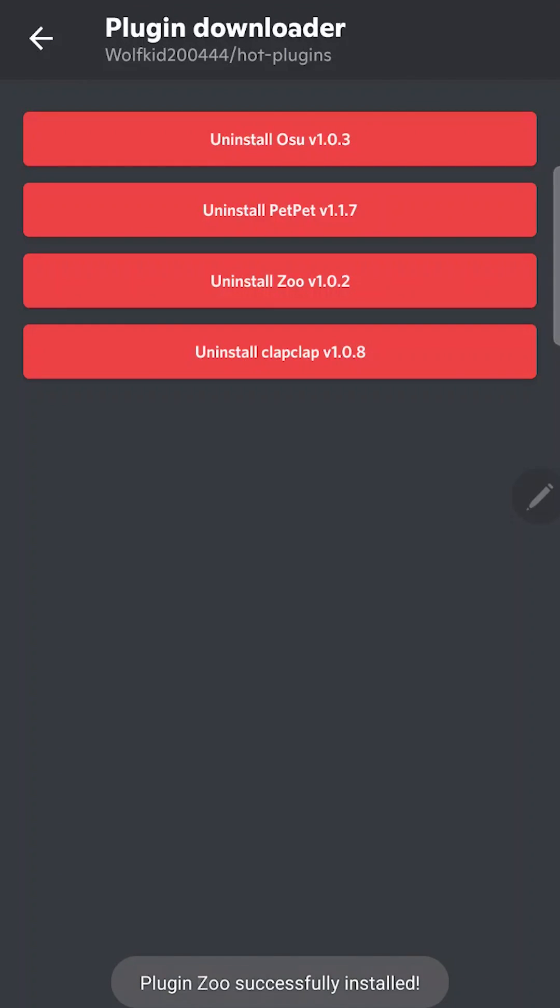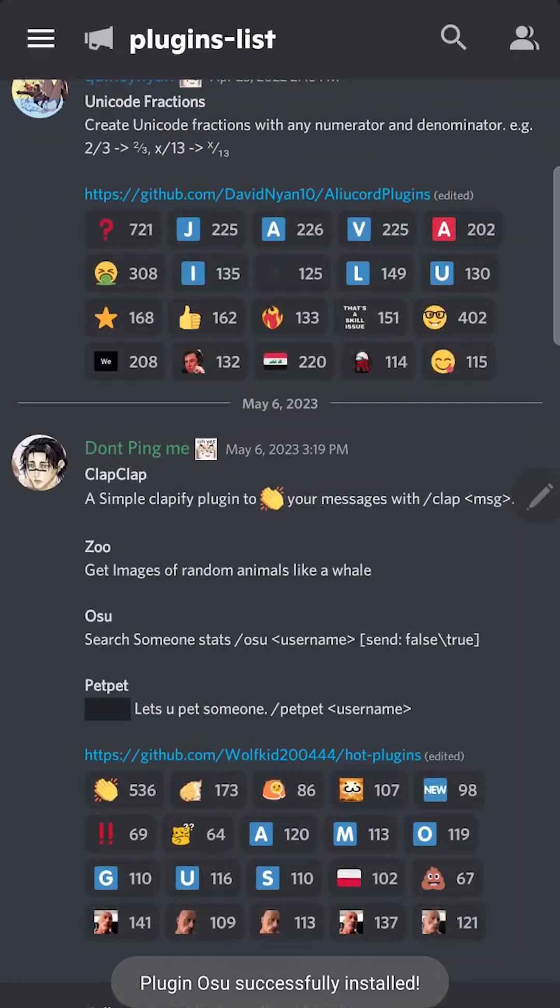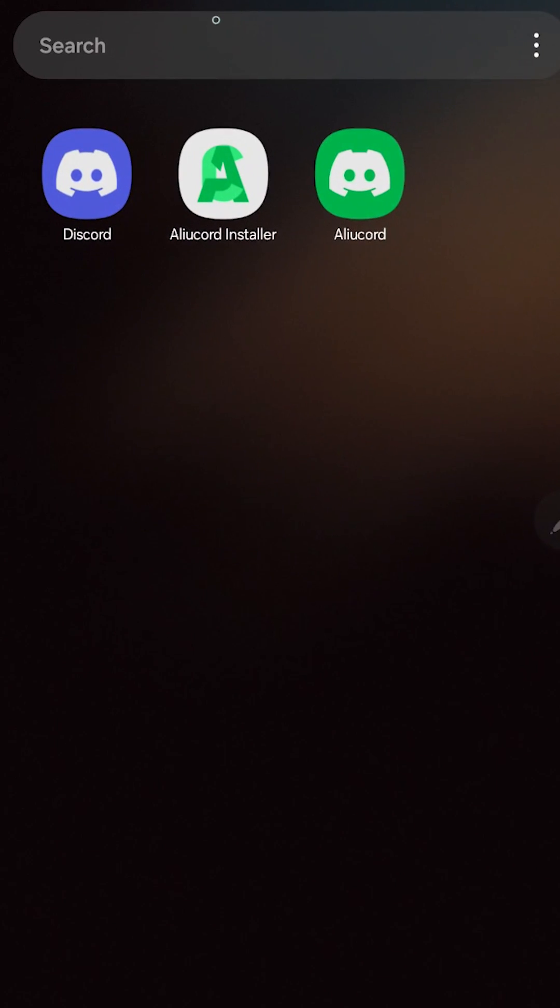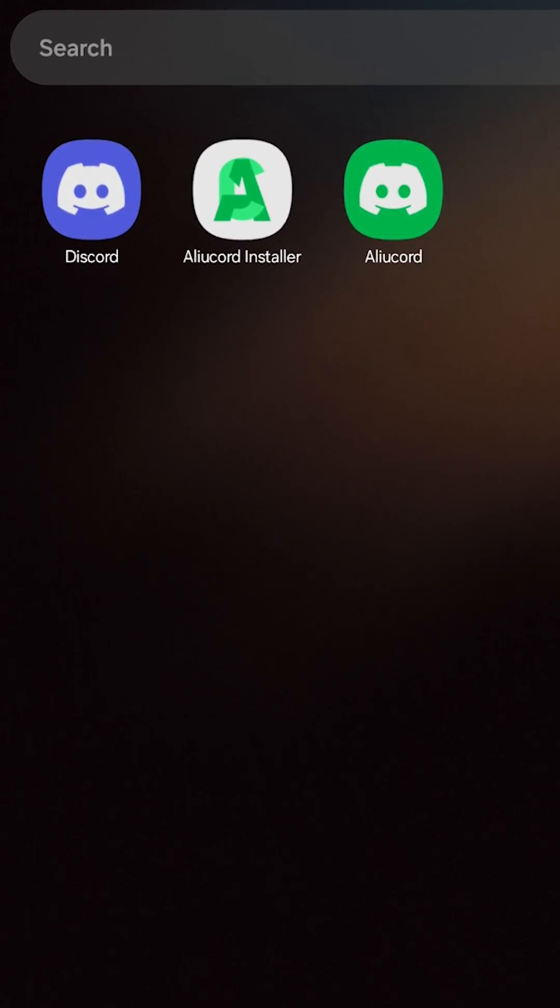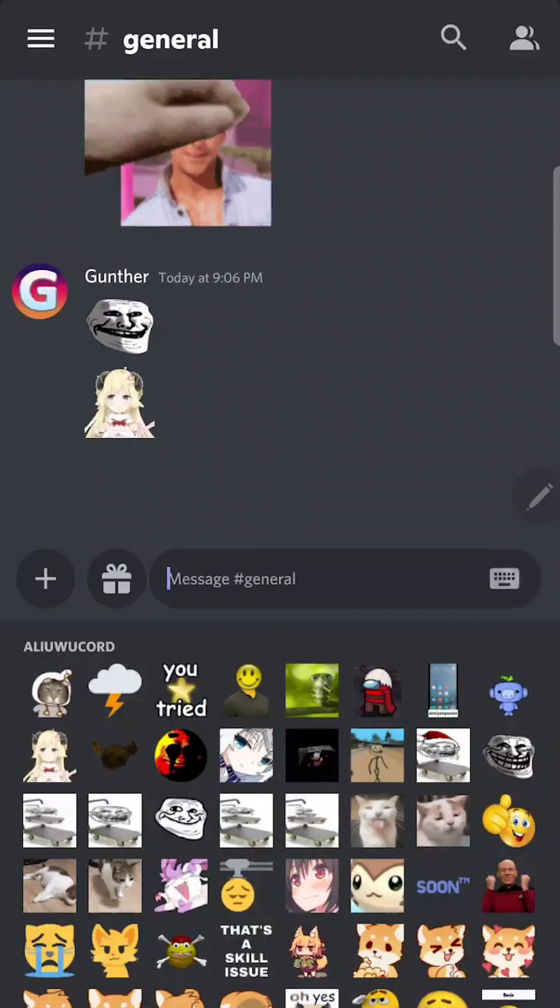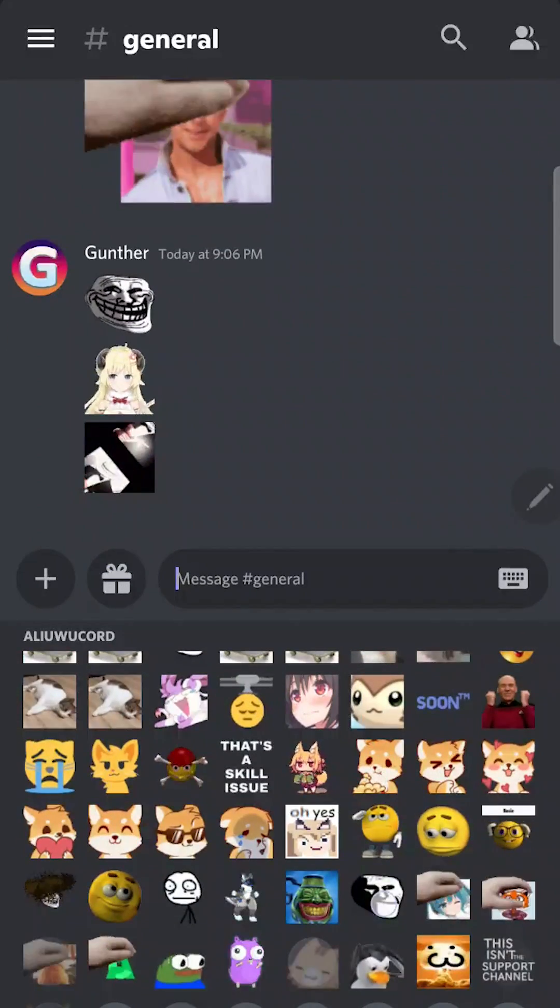Leave a comment if you want a video with the best Elucord plugins. One more thing. You can use the native Discord client and Elucord. There are two different applications. That's very convenient. Thanks for watching.